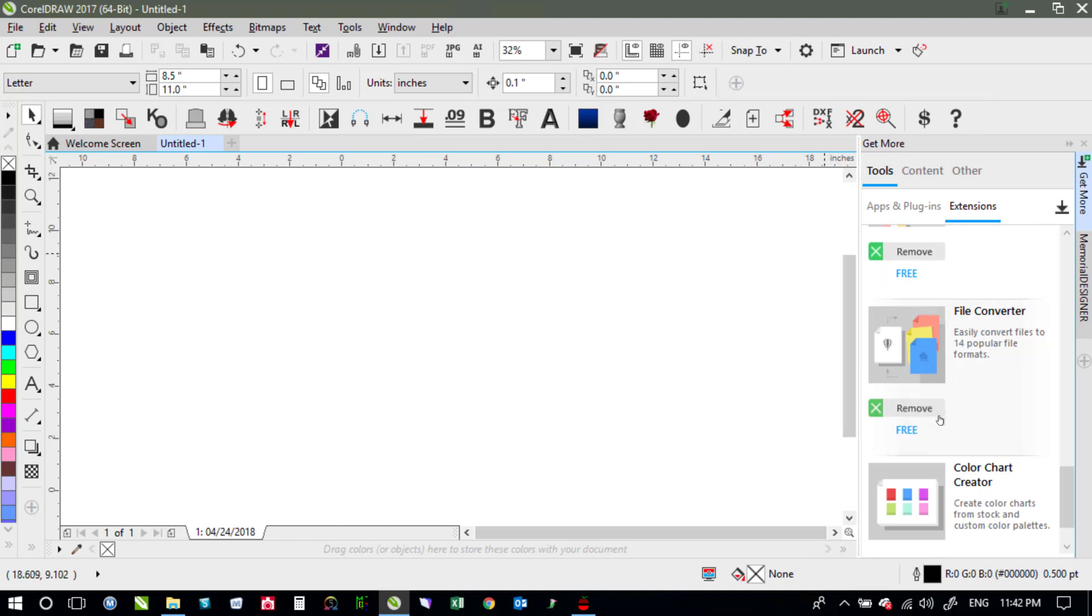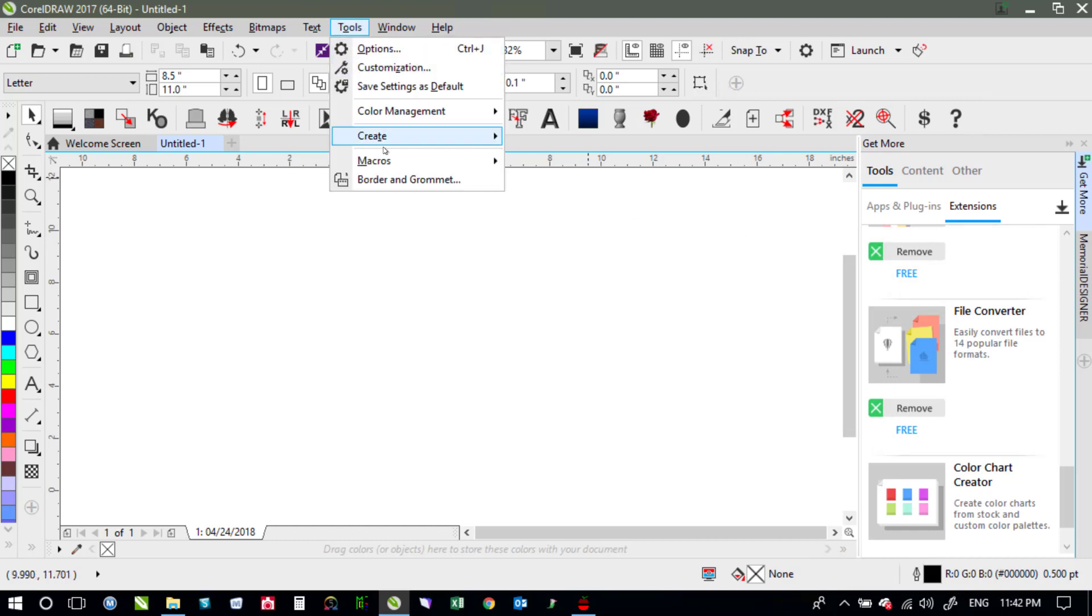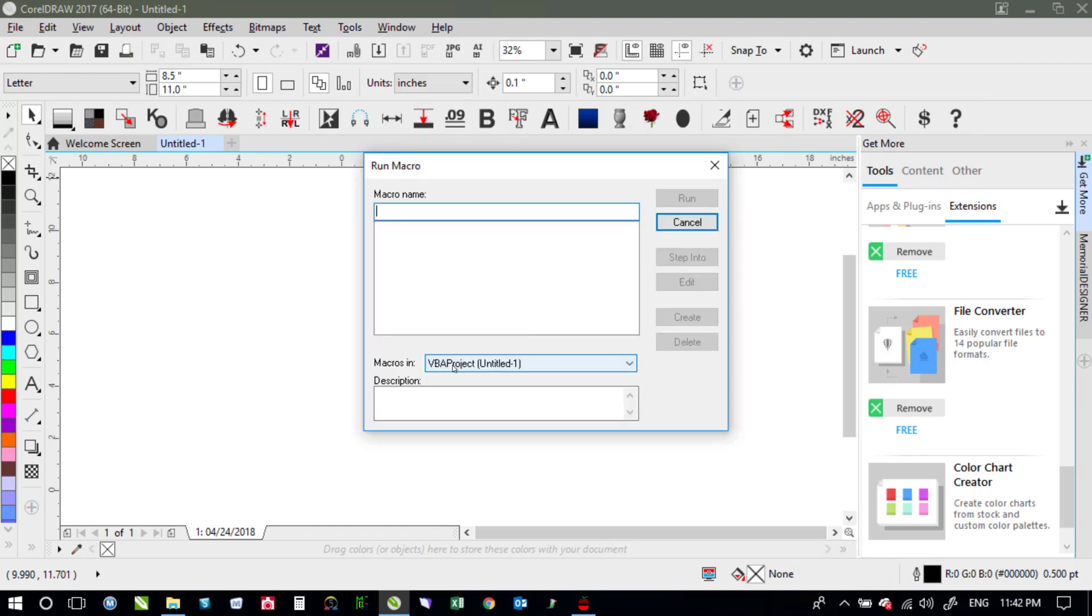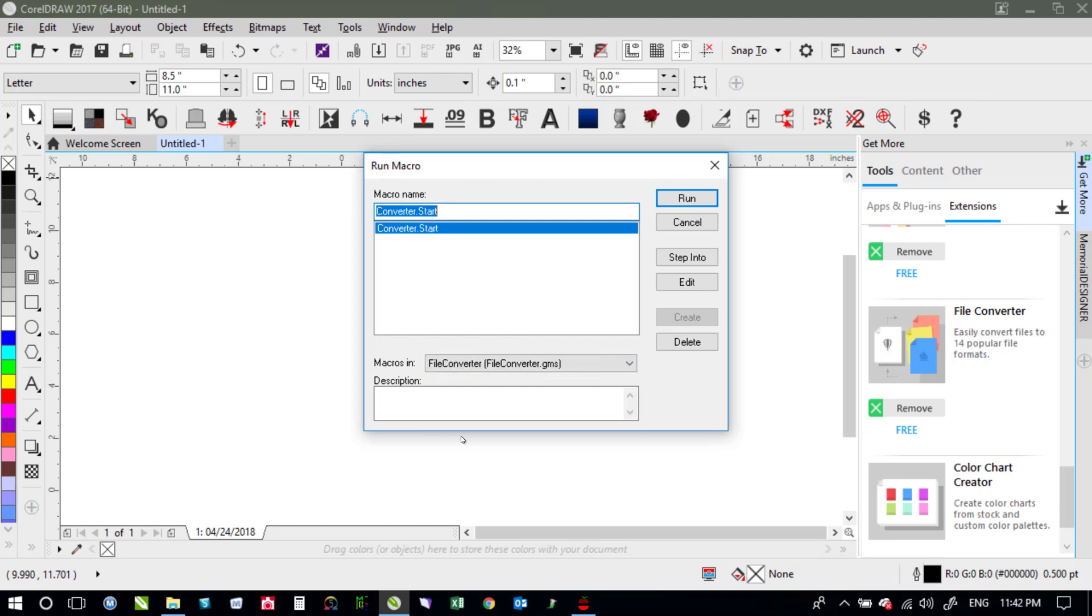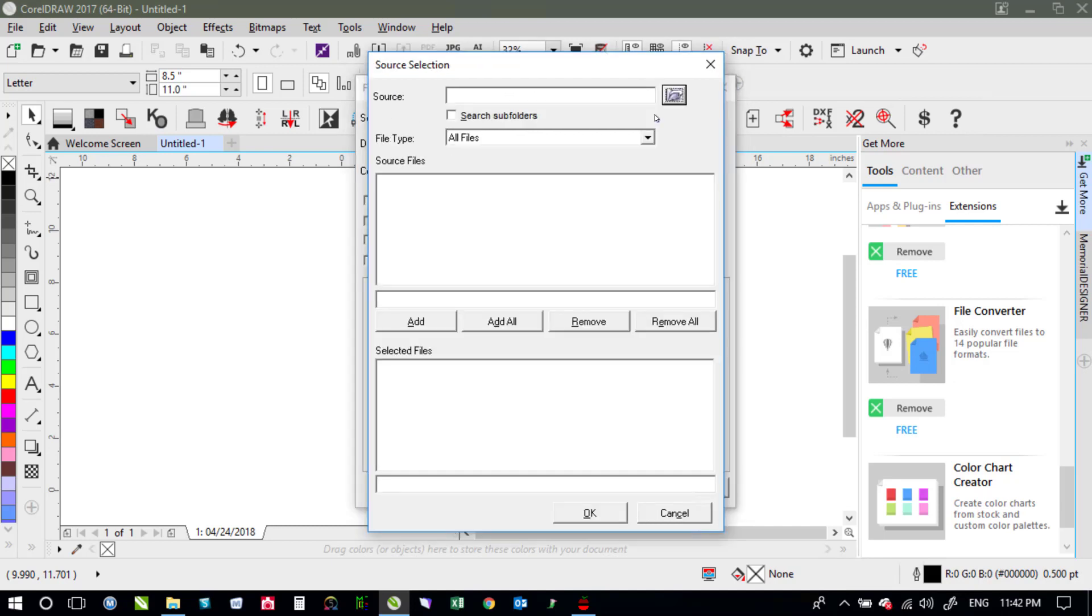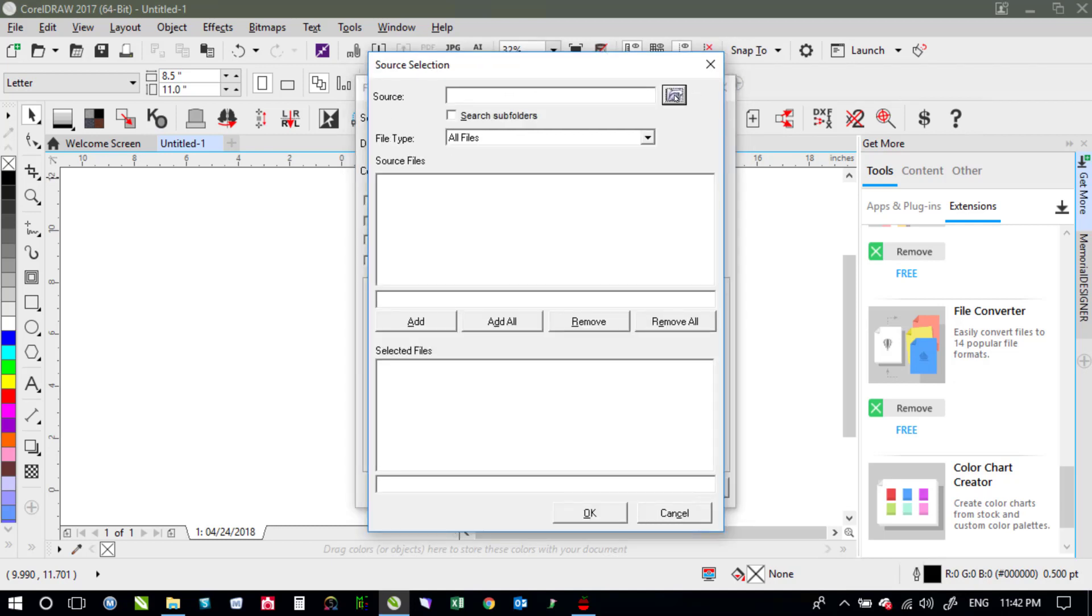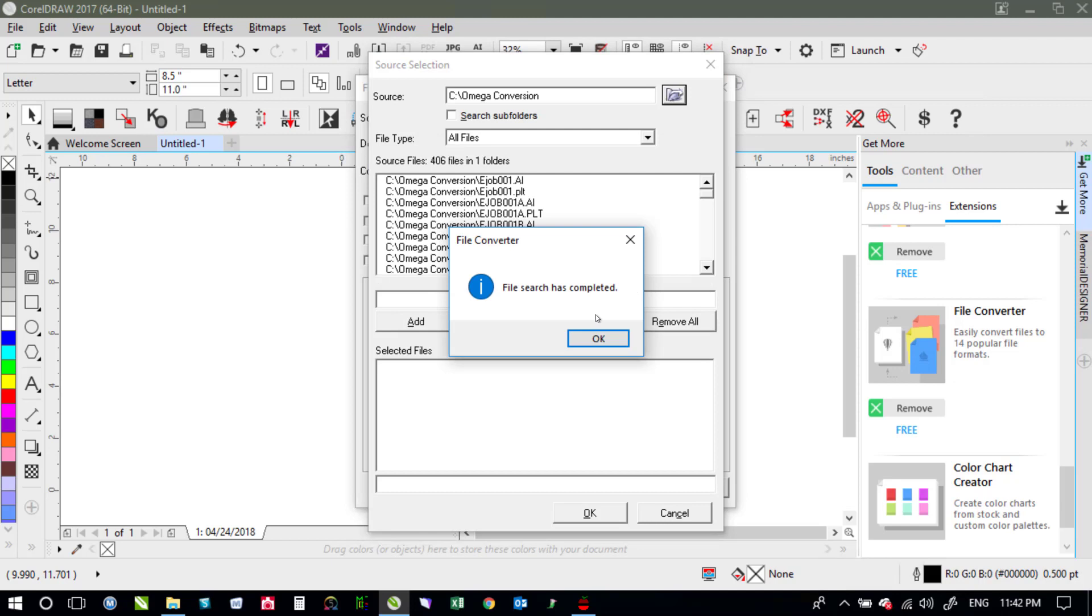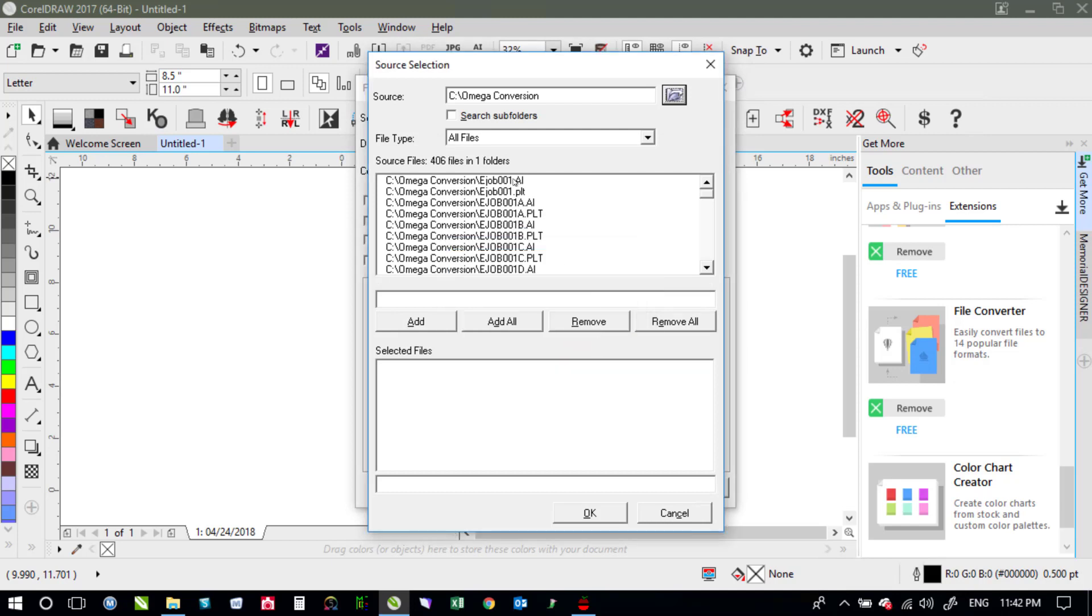So that would download it and then once it's downloaded you come to tools say macros run macro under macros in you would choose file converter and then just hit run on the converter.start. You need to choose your source files first so you click source and then we'll click on that again go back to our C drive go back to our Omega conversion folder click OK. It's going to go ahead and search through all those files to see what it finds.